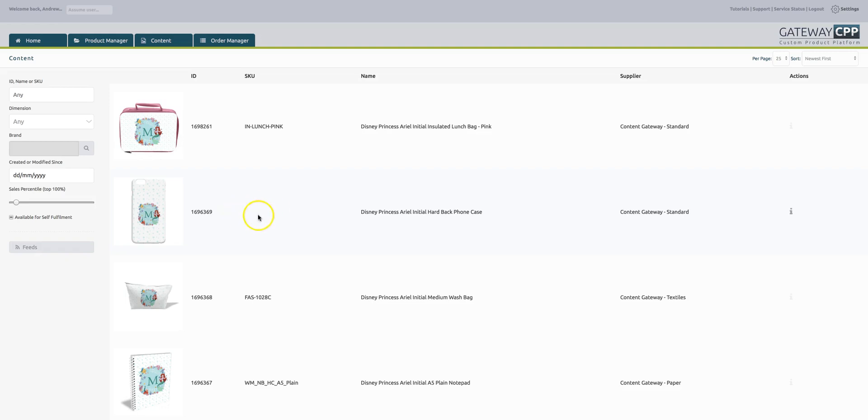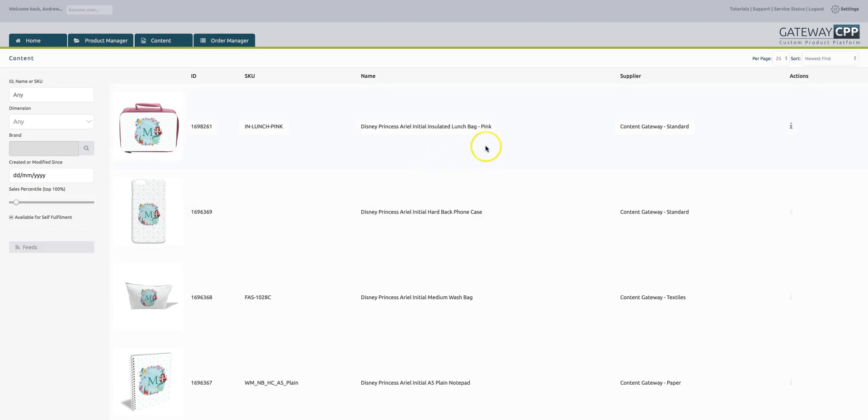When you've found what you want, you can hit the feeds button down here to export a feed in a variety of different formats that will go straight into your web system. If you're buying or wanting to source products for a website and you're into the dropship business model, then this is like a sweet shop.